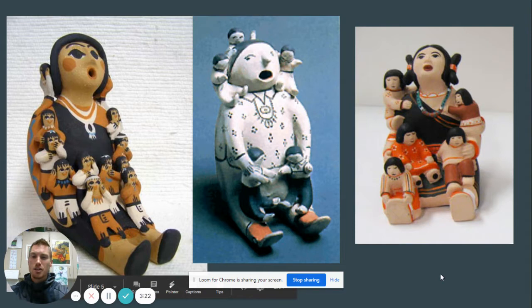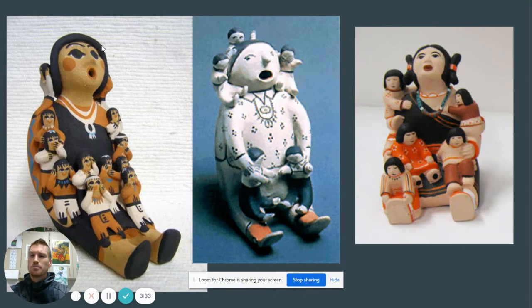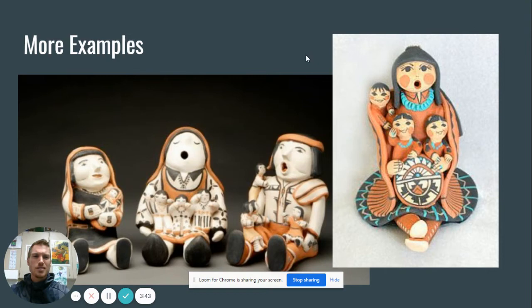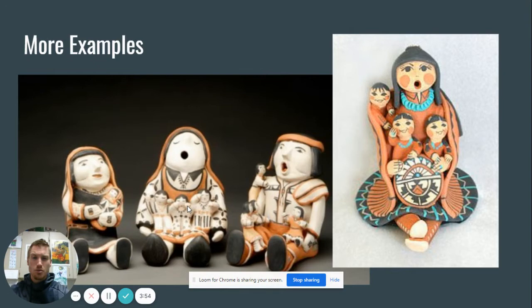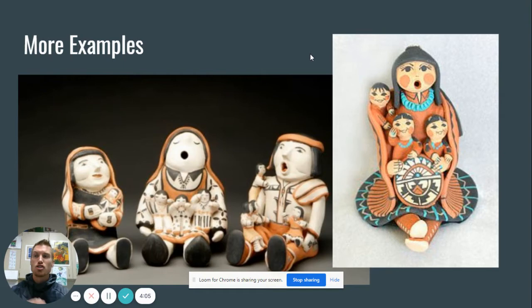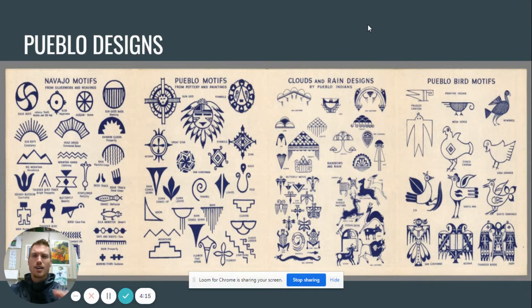Here are some more examples — not necessarily by Helen Cordero, but other Pueblo artists. You can see they have interesting designs, interesting symbols, and interesting colors that reflect where they lived, kind of in the desert Southwest. The storyteller has their mouth open; the listeners have their mouth closed. This sculpture has one listener, this one has three, this one has four. When you make yours, think about all sides, because a sculpture is not just the front like a painting — it's three-dimensional. You can walk all the way around it and see different views and perspectives.